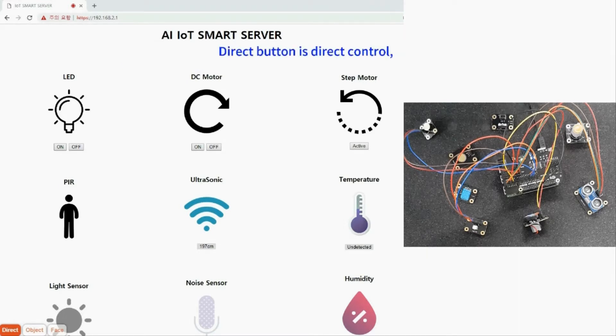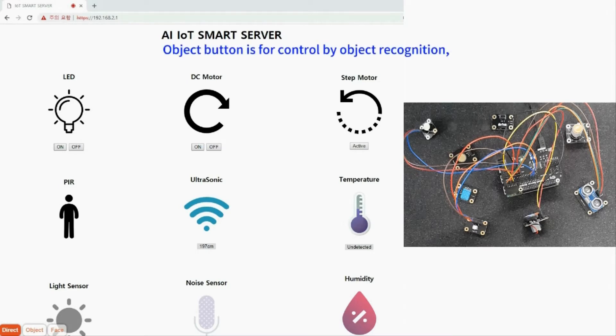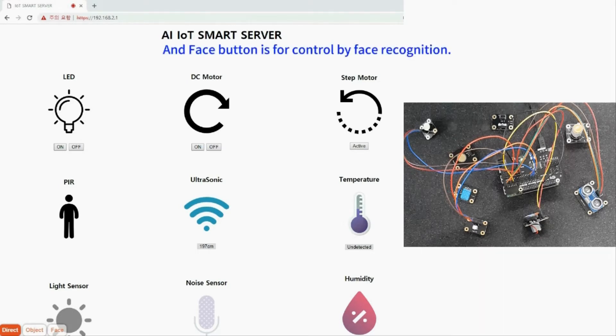Direct button is for direct control, Object button is for control by object recognition, and Face button is for control by face recognition.